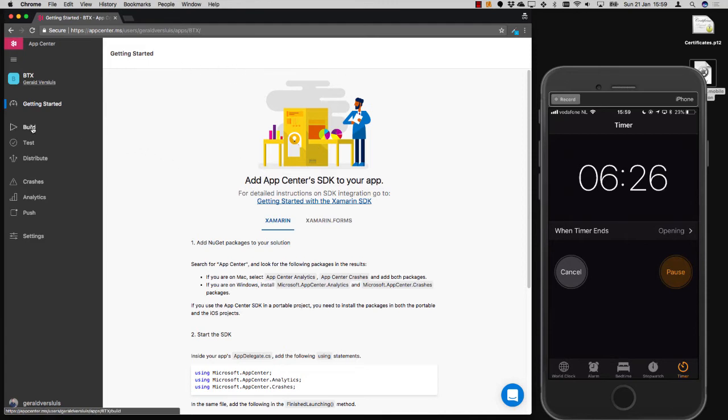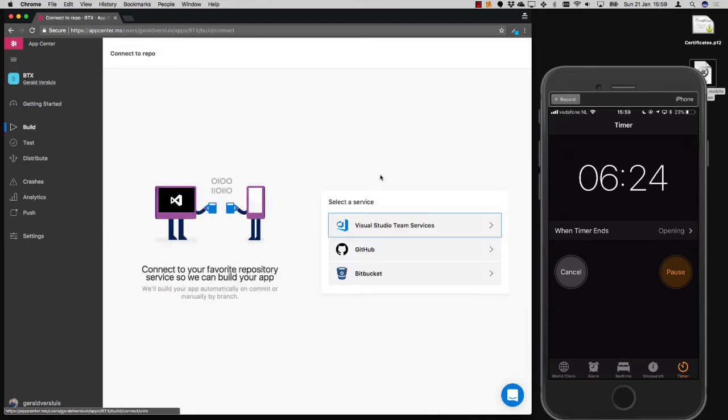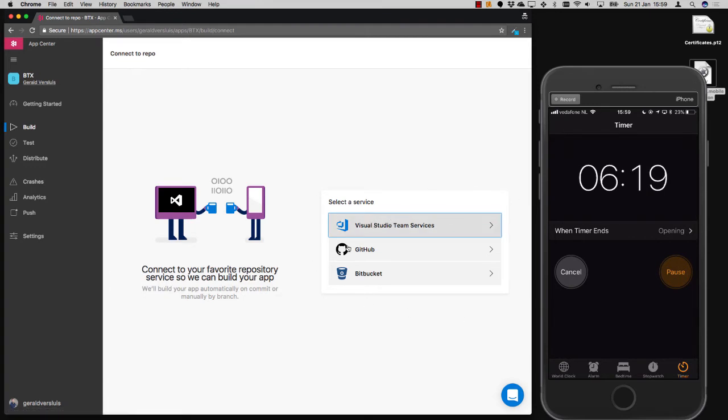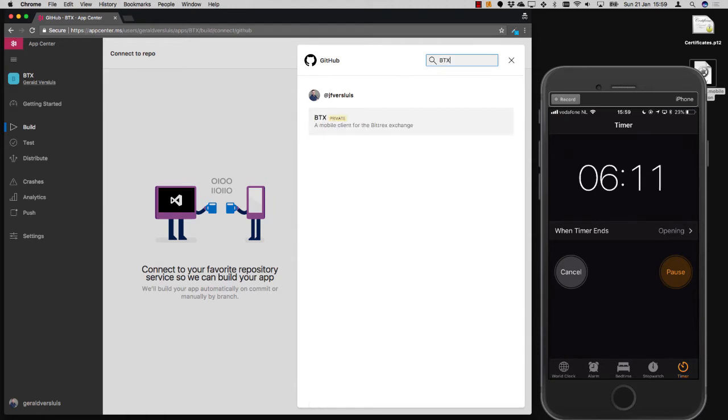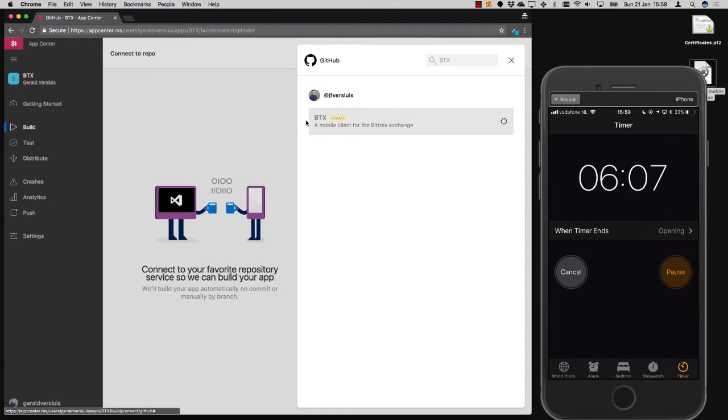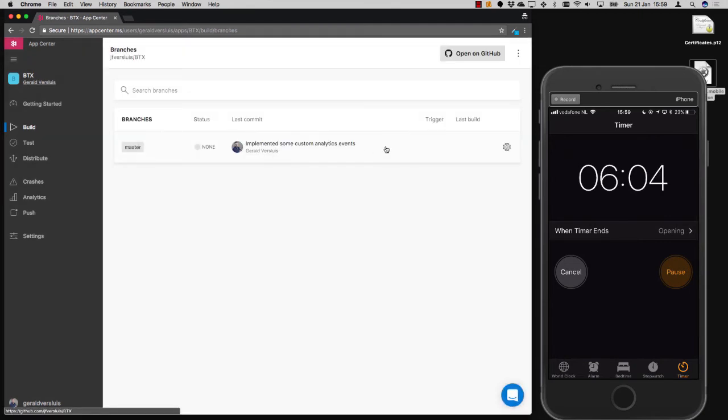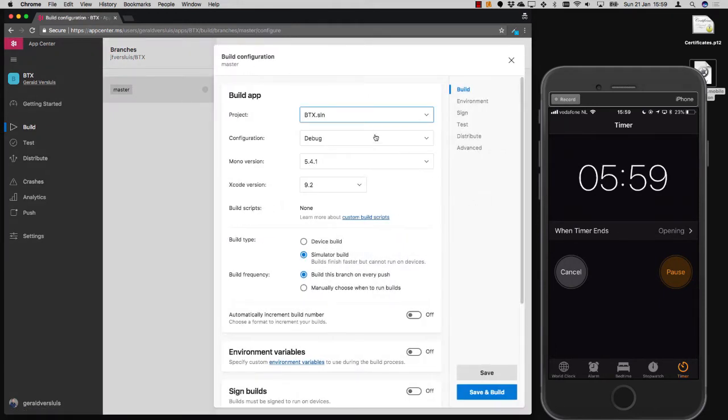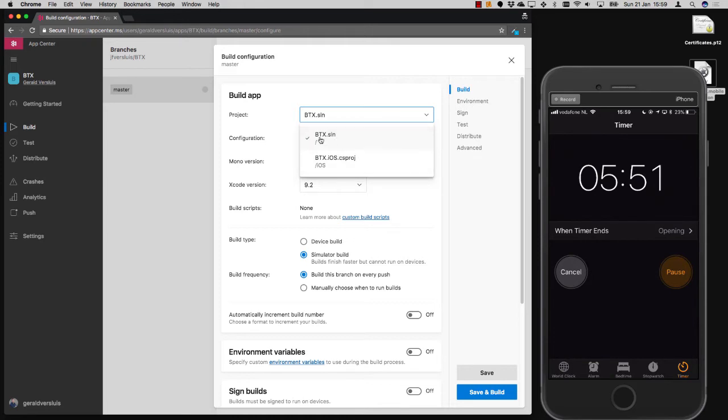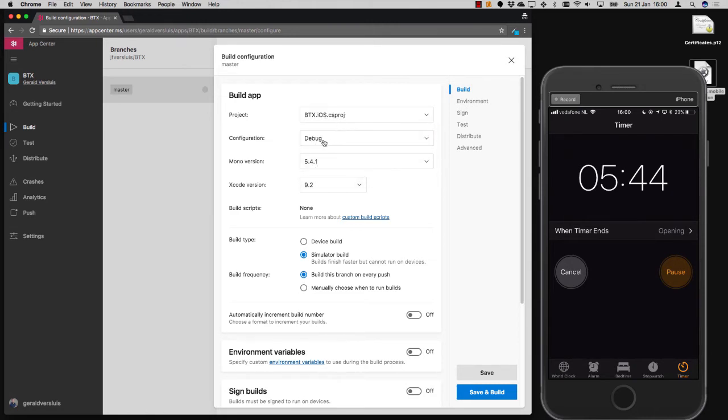So what we're going to do is go to Build right here. And you can select a service. So you can choose from VSTS, GitHub, Bitbucket. So you can link all these repositories to your App Center account and get the code from there. I will get it from my GitHub. And it's a private repo in this case, so that's supported as well. And here, you will see all the branches that are associated with this app. In my case, it's just one. And whenever you select a branch, you can set up a build configuration. And you can select a project here. He automatically selects the solution for you and detects all the projects that are in here.